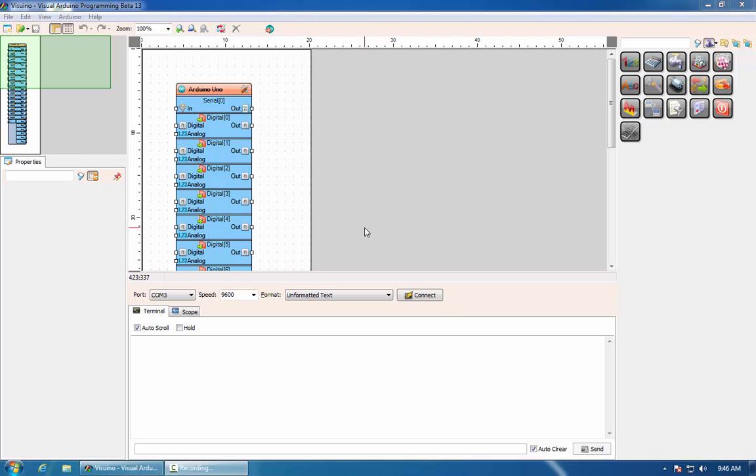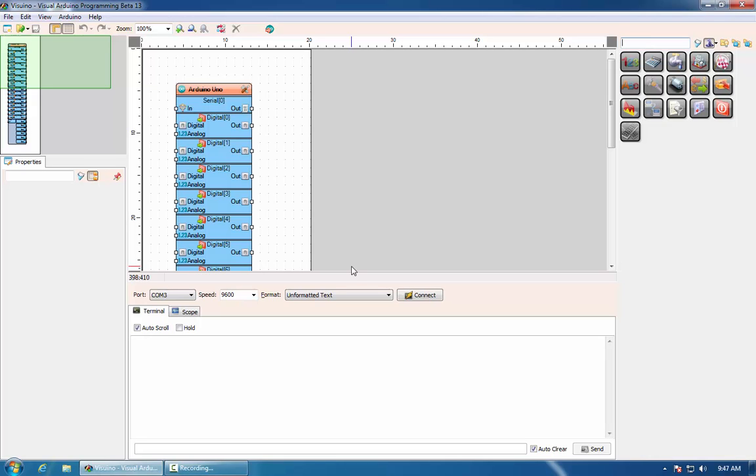In this video we will demonstrate the new structured packet communication in Visuino. As we have shown in previous videos, you can send analog, digital, integer and text information through the serial port. However, if you need to send multiple data types, you need to put them in some form of structured packet.